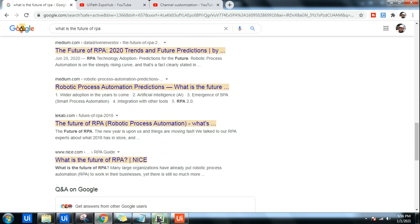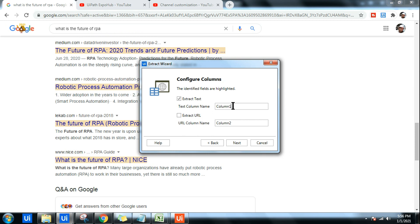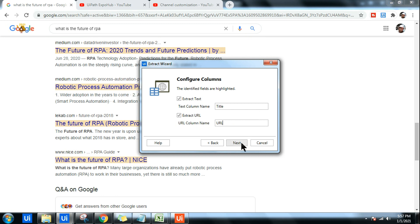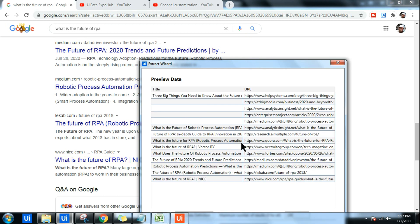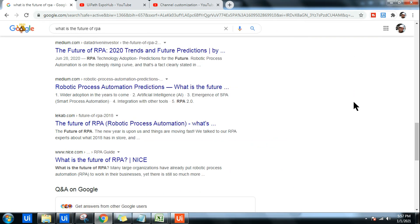Now go back to UiPath Studio. Give a name for the first column — I'll name it 'Title.' I'm also saying 'Extract URL,' and for that column I'm giving the name 'URL.' Very simple. Once we are done with this, we hit Next.